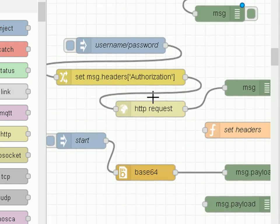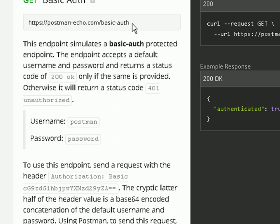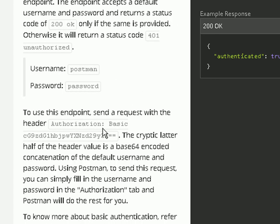If we go to the Postman website and look at basic authentication, this is the URL we go for. The username is 'postman' and the password is 'password'. The header we have to send is 'Authorization: Basic' followed by a base64-encoded string. The string is the username and password combined with a colon — 'postman:password' — base64 encoded, which gives us this rather cryptic string.